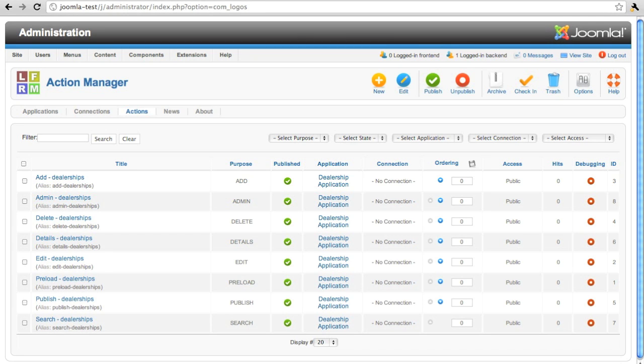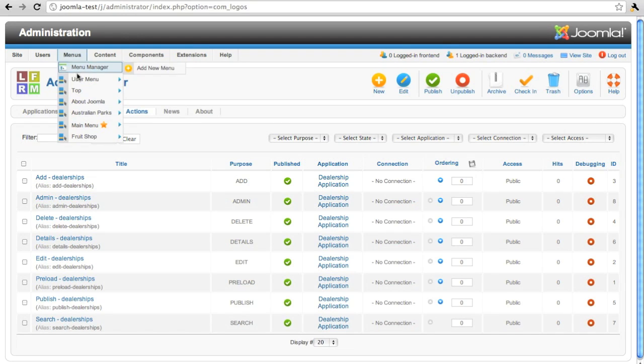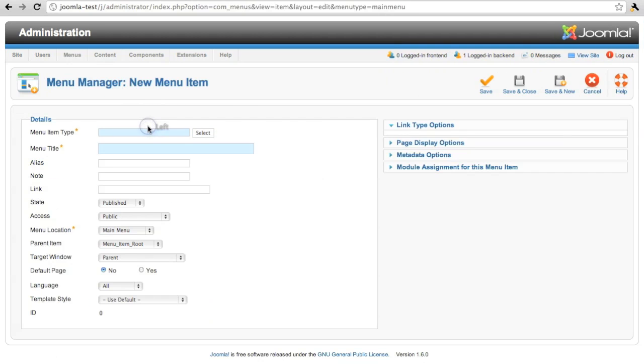Well, it's looking good so far. We've created a connection. We've created an application. Now we have actions. Let's use it.